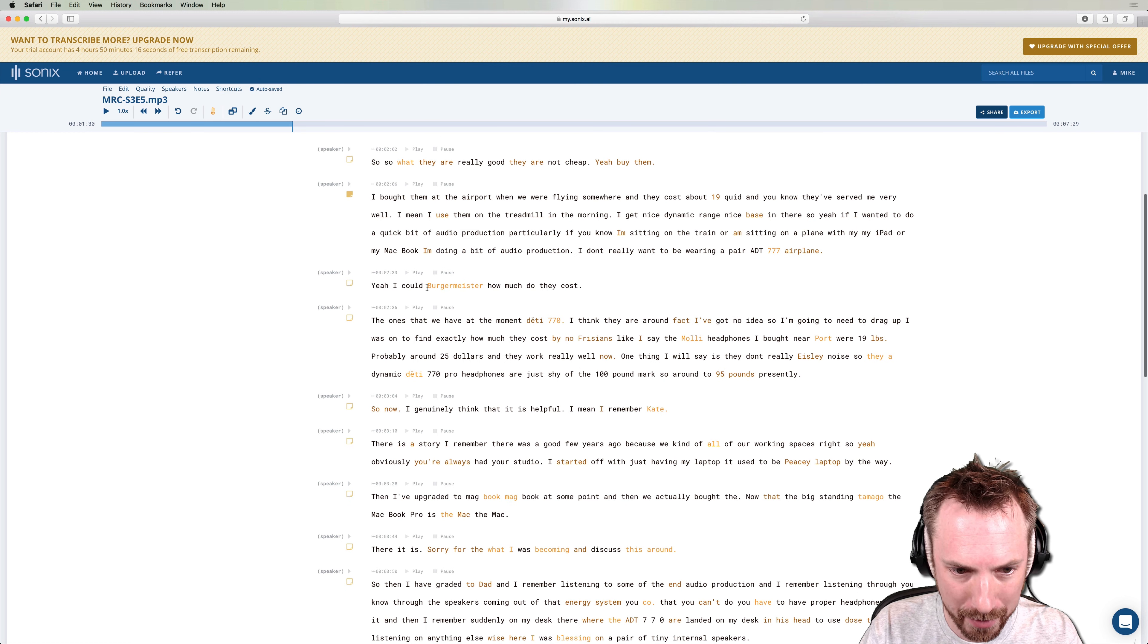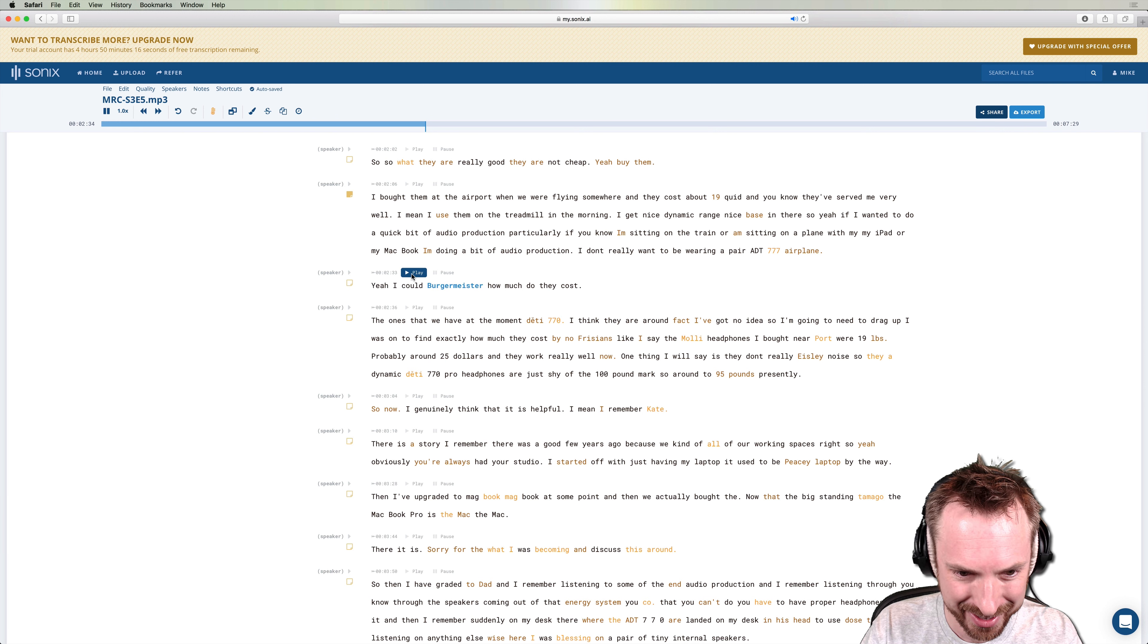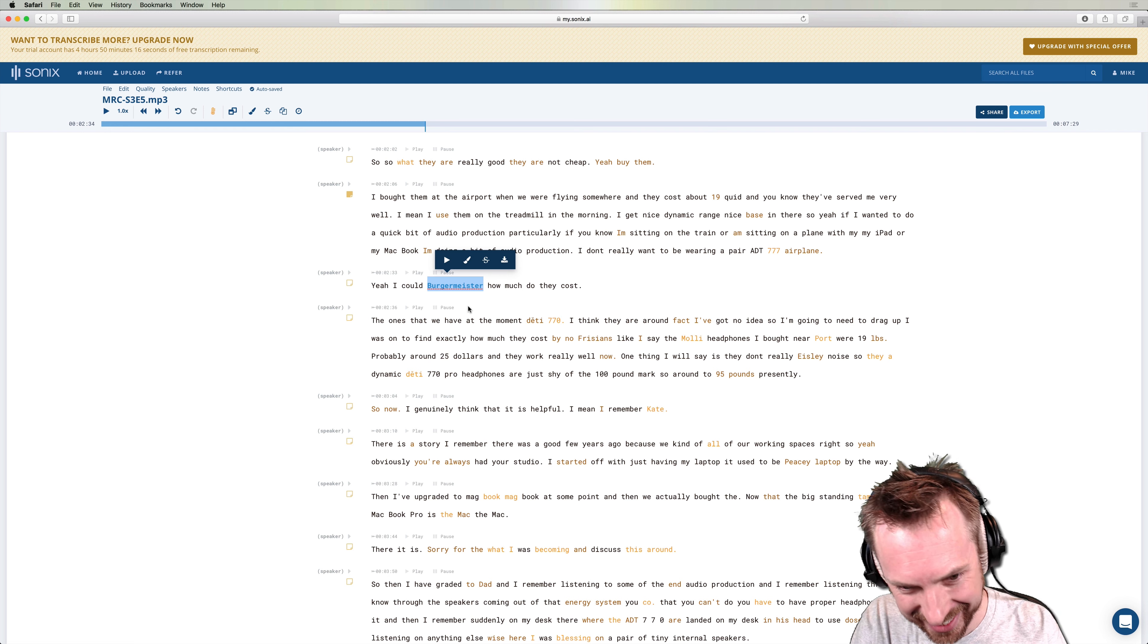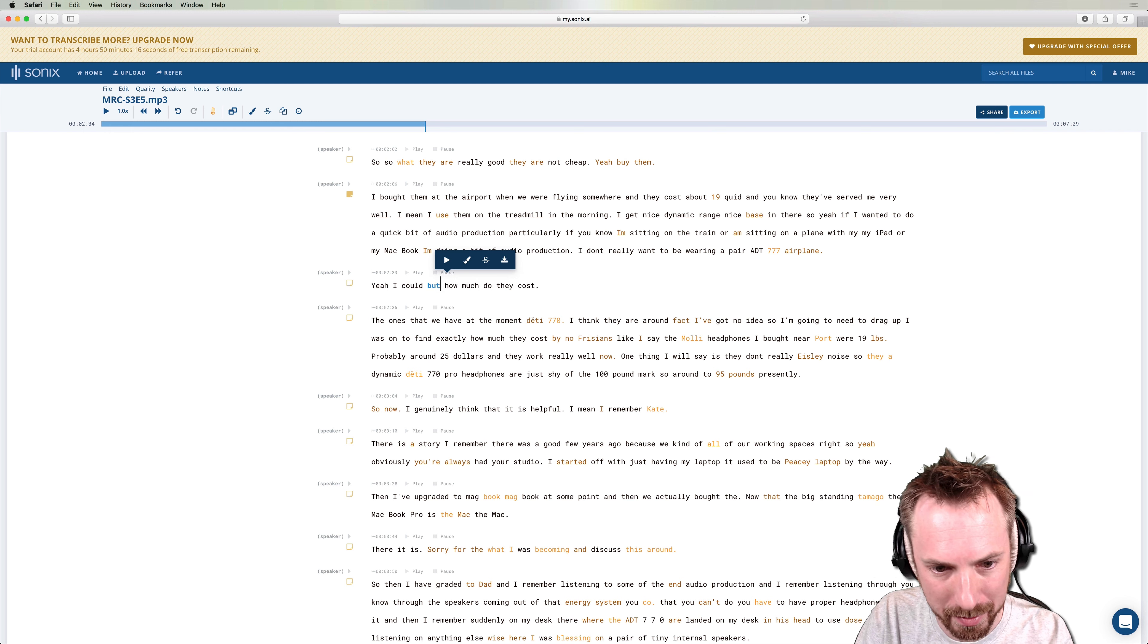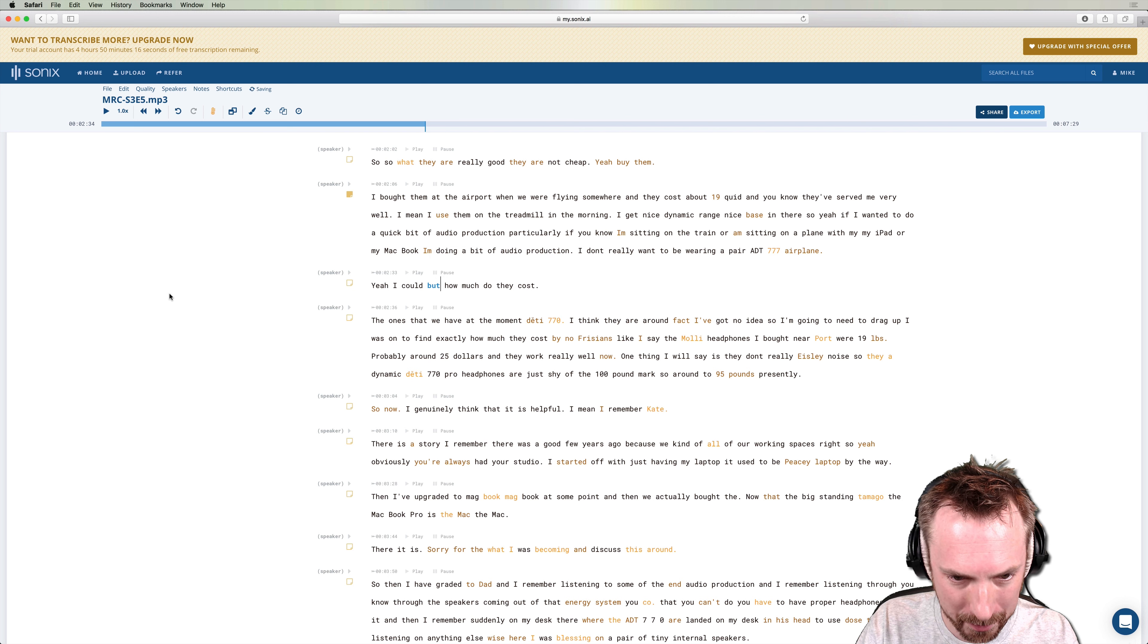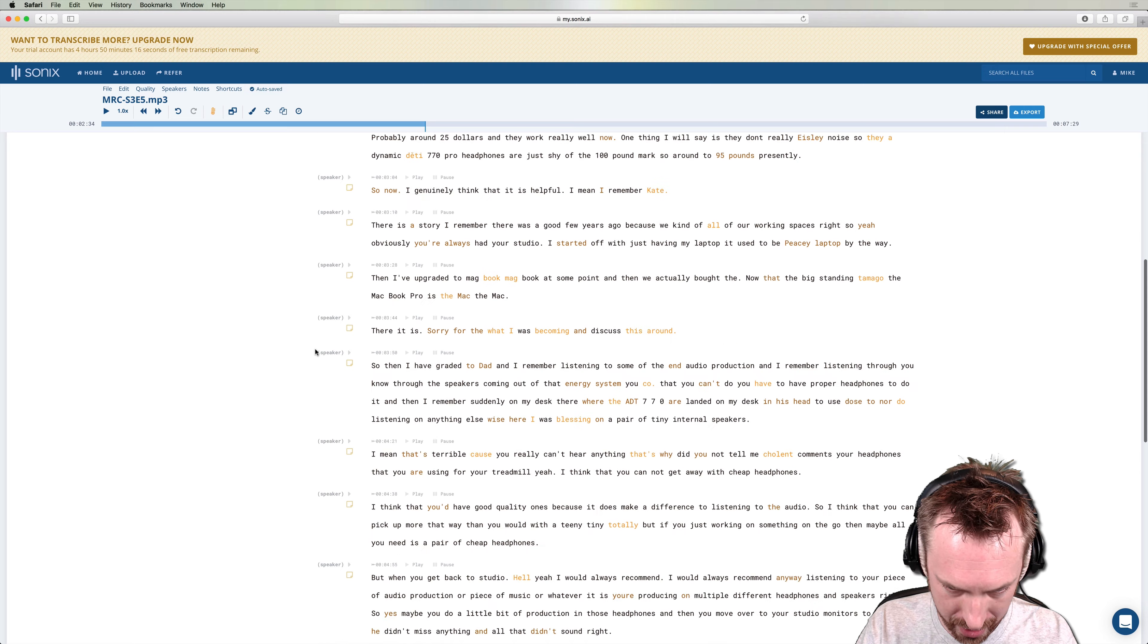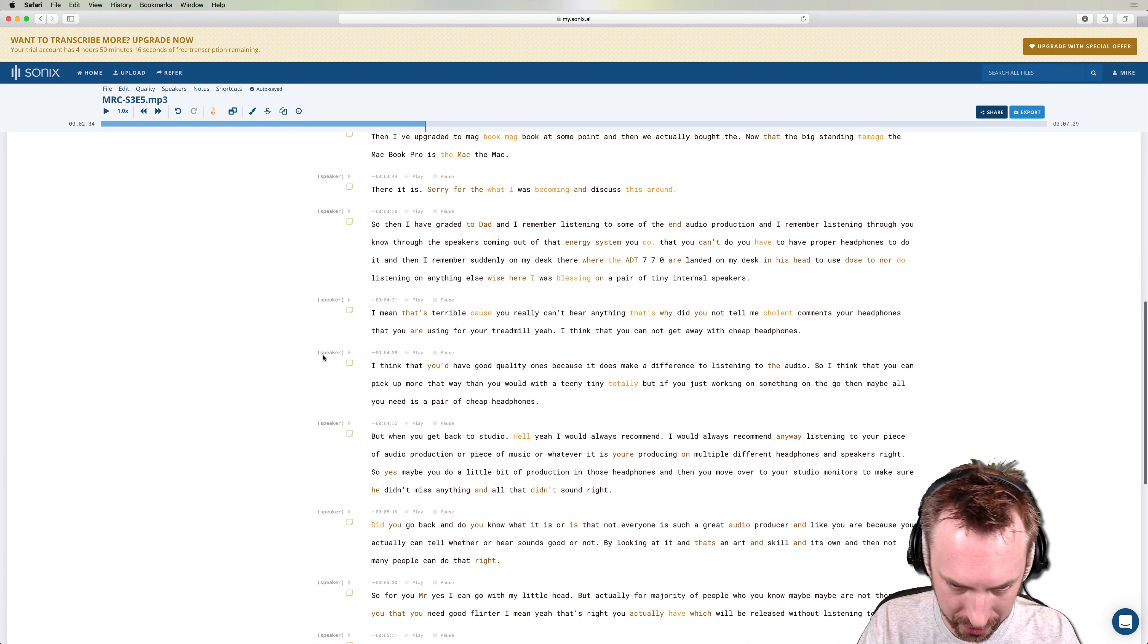And again here, Bergermeister, I've got to listen to what that was. I could, but how much do they cost? I think that's because Isabella was talking at the same time as me. There we go. So we'll just change that. Let's see what else we've got here. Anything else worth calling out?